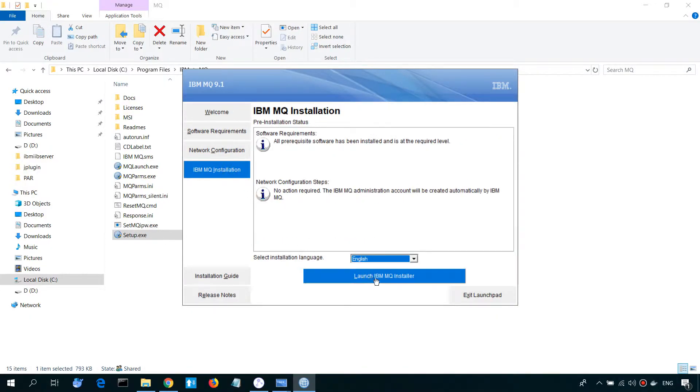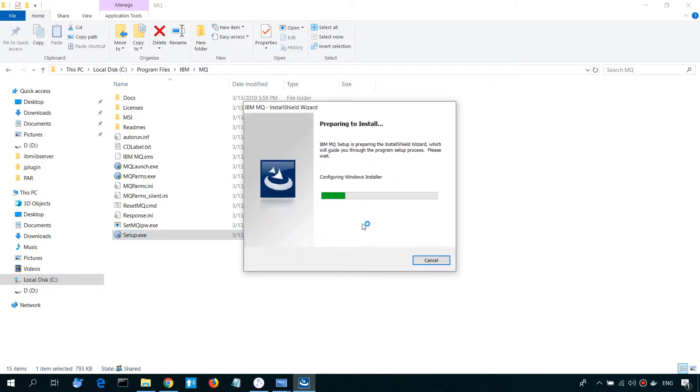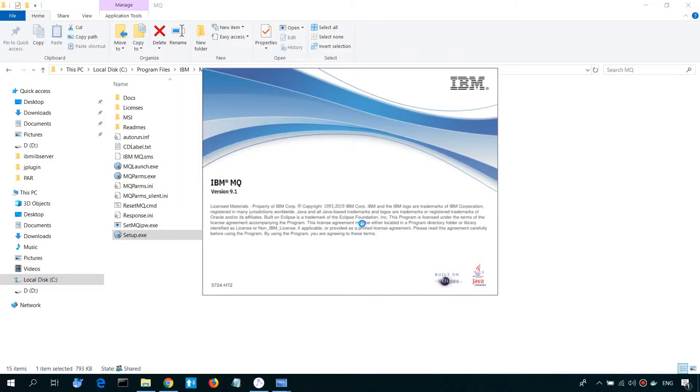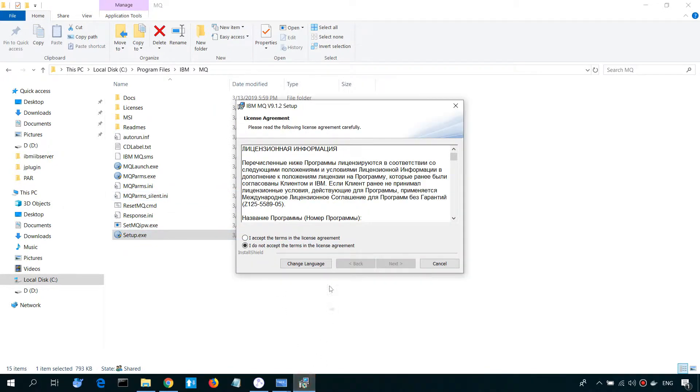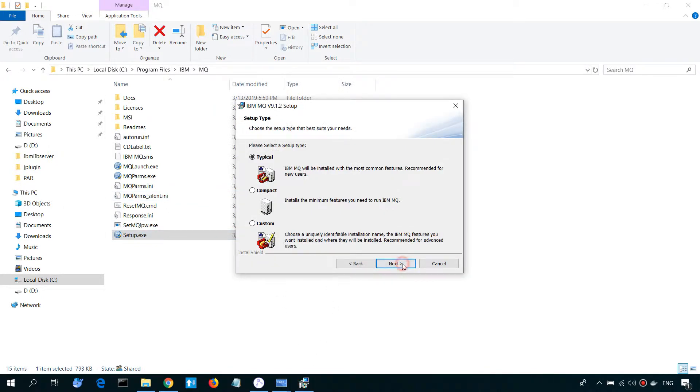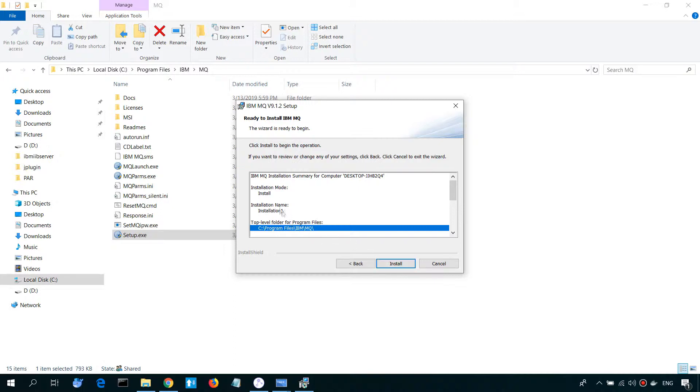Let's launch installation. Accept the agreement. It's a typical installation. Please notice the top-level folder and installation name.